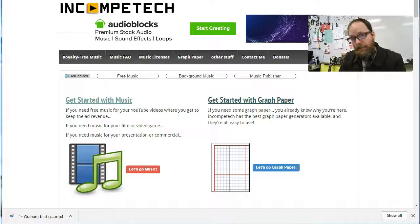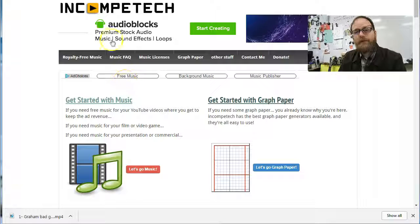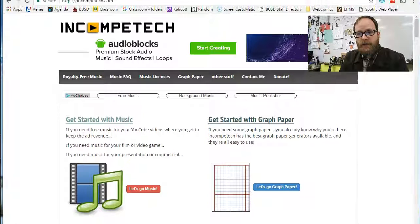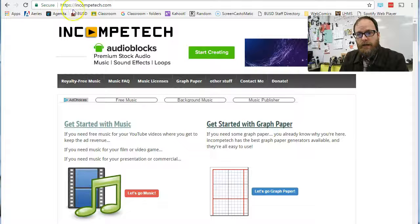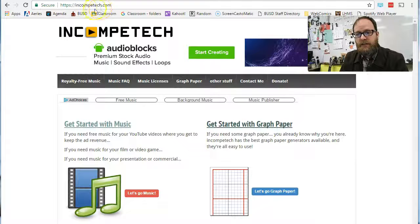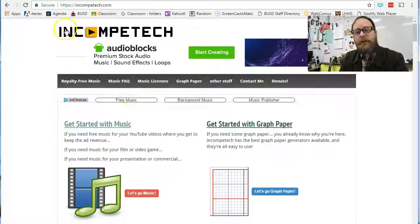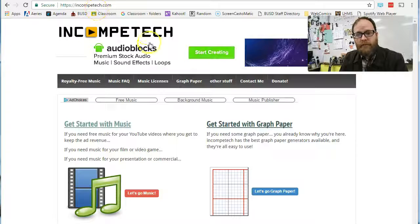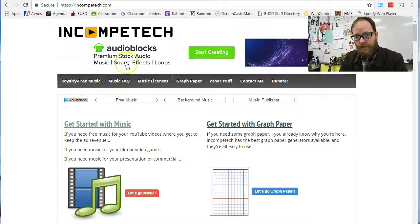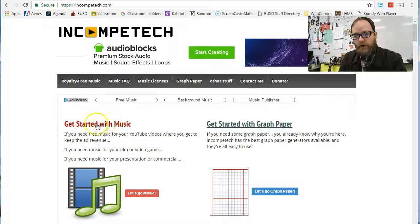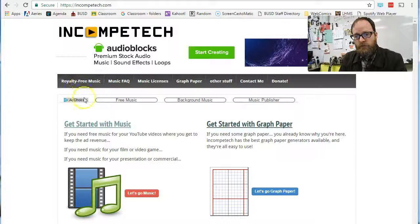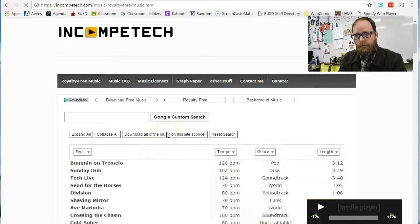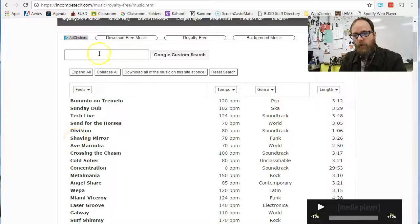Step two, now that we've got our video in, you're going to go to incompetech.com. That's I-N-C-O-M-P-E-T-E-C-H. If you just type that into Google, it'll be the first thing that pops up and you're going to end up at this website. Then you're going to go to get started with music or royalty-free music. And we're going to have a whole bunch of music here.